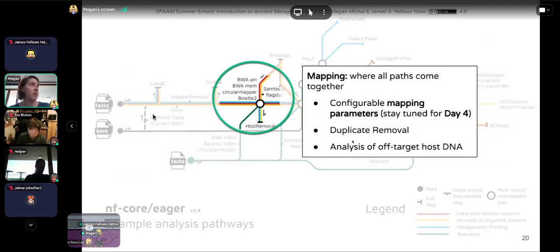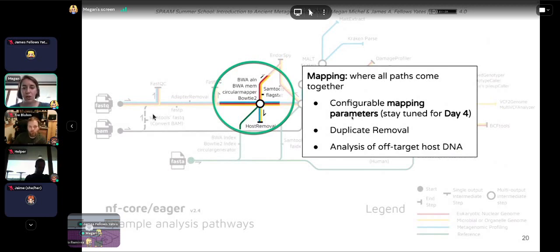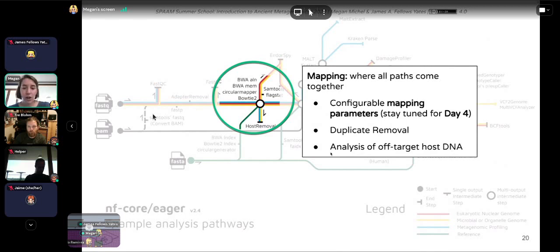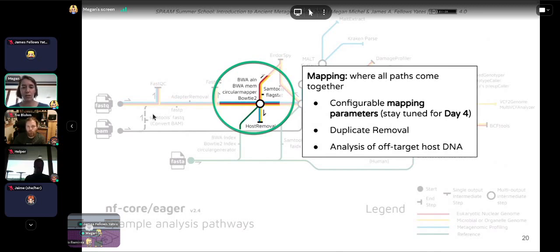After pre-processing, we need to map our reads — an important step for basically all paths through NFCore Eager. NFCore Eager offers configurable mapping parameters. There's also removal of duplicate reads so we don't get artificially inflated coverage or errors in genotype calling. We can also analyze off-target host DNA. For instance, if mapping to the human genome, we can take all reads that don't map and analyze those separately.